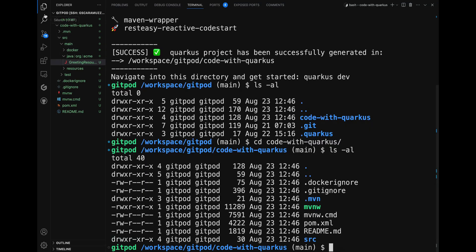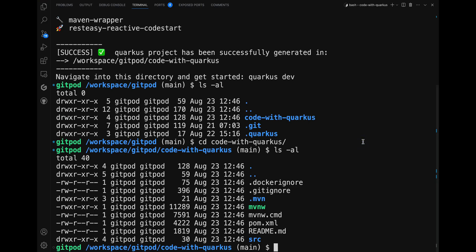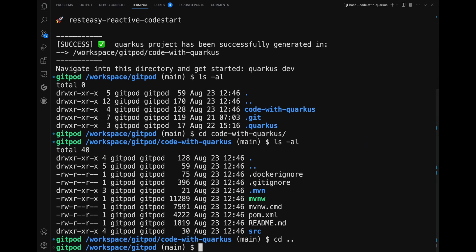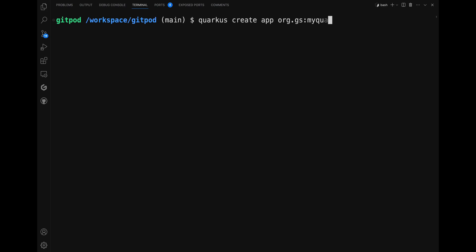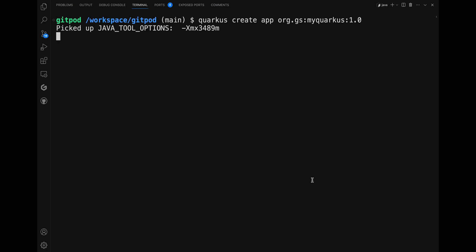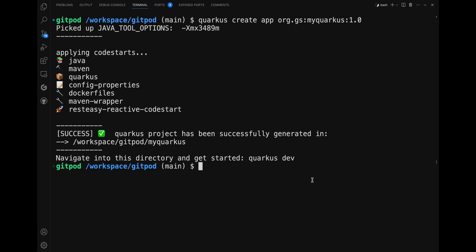Let's switch back to the terminal to create a Quarkus project while specifying the group ID, artifact ID, and version directly from the command line. The command to use is: 'quarkus create app' followed by the group ID, artifact ID, and version. For example: 'quarkus create app org.js my-quarkus 1.0'.